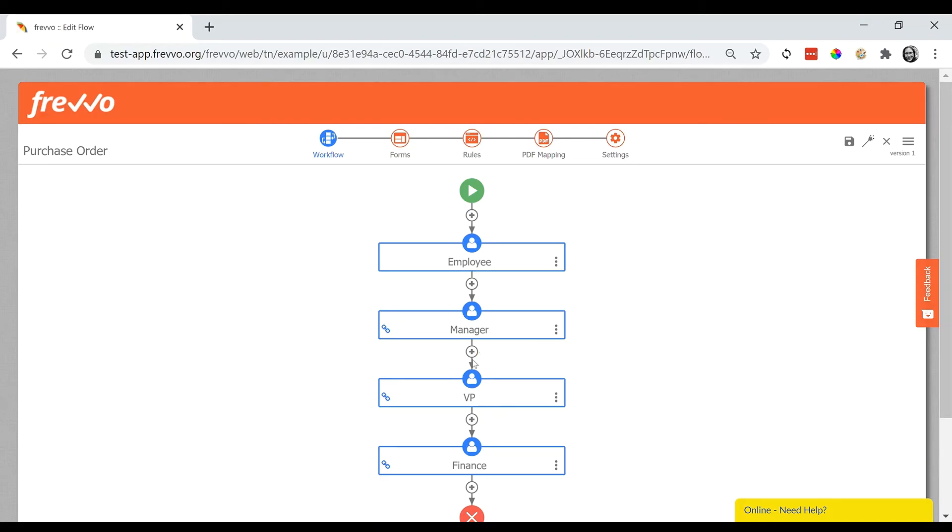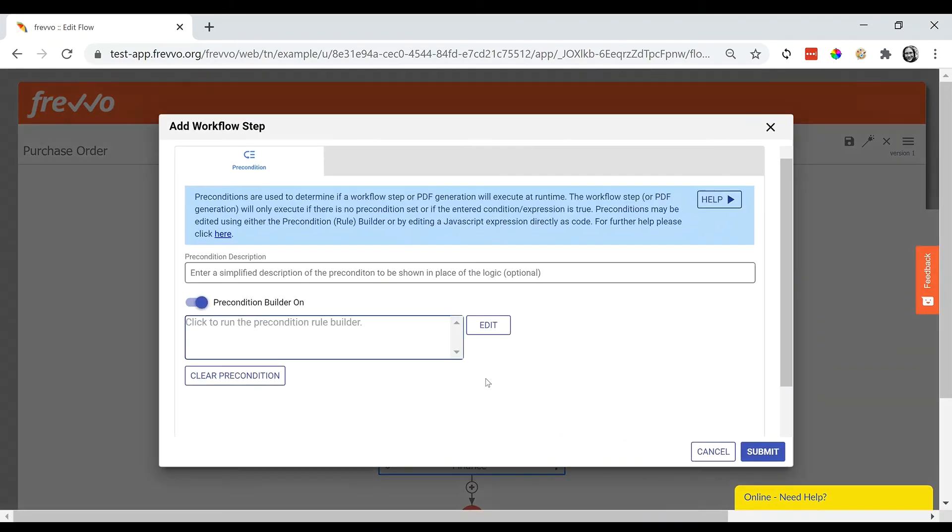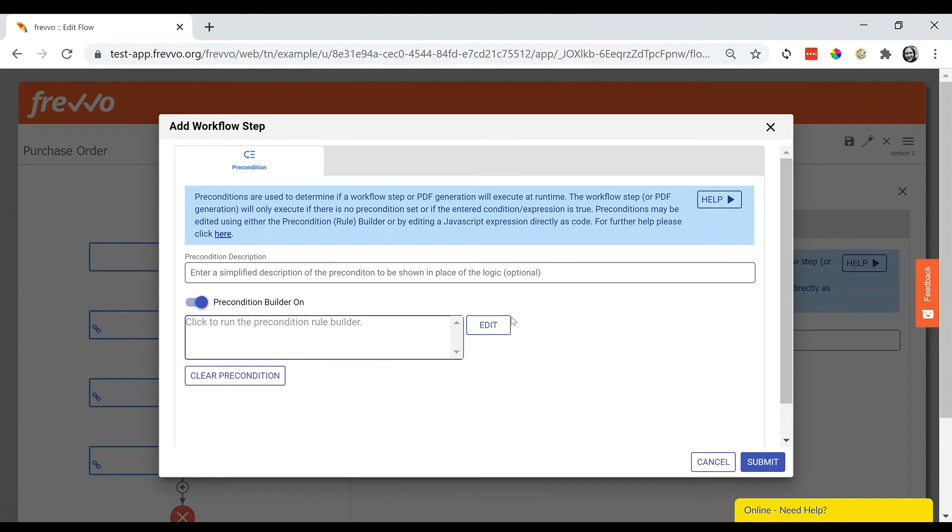Let's add a precondition. We can do this using a rule builder with clicks not code.